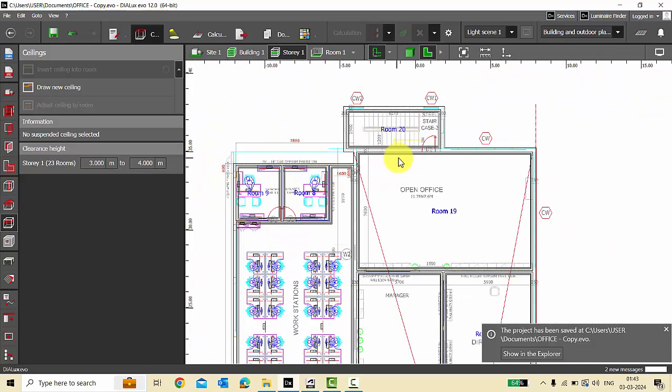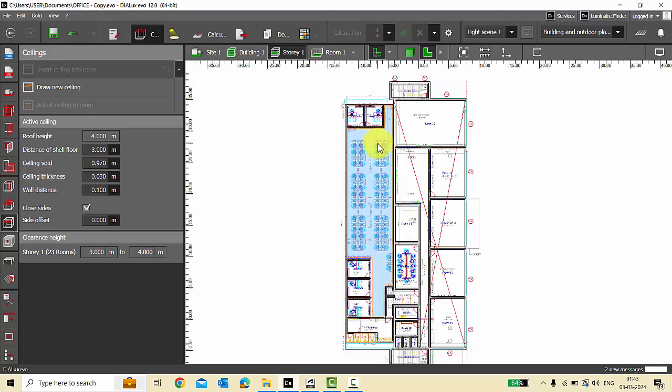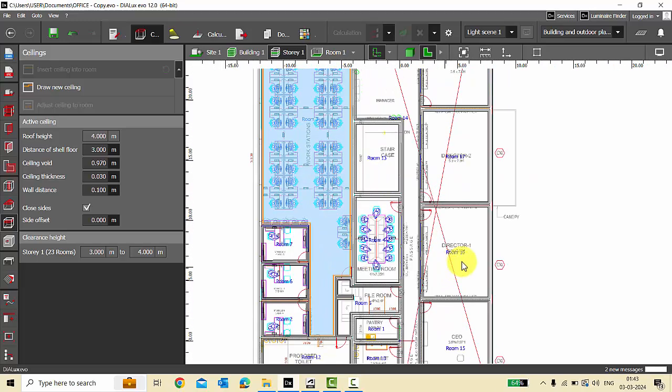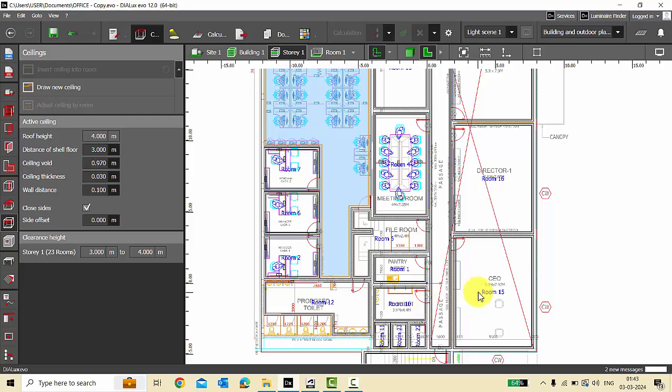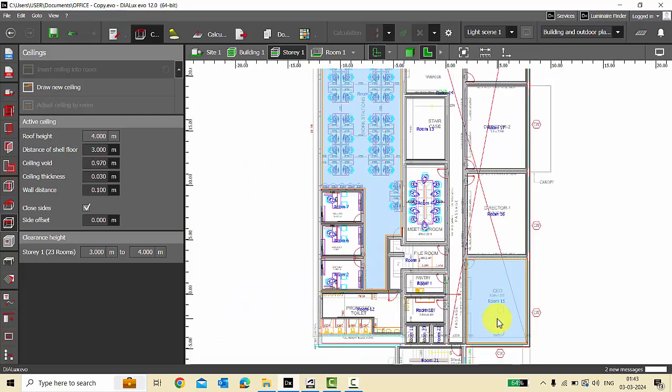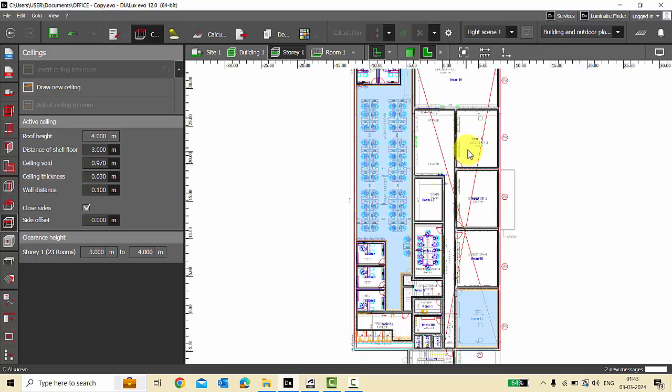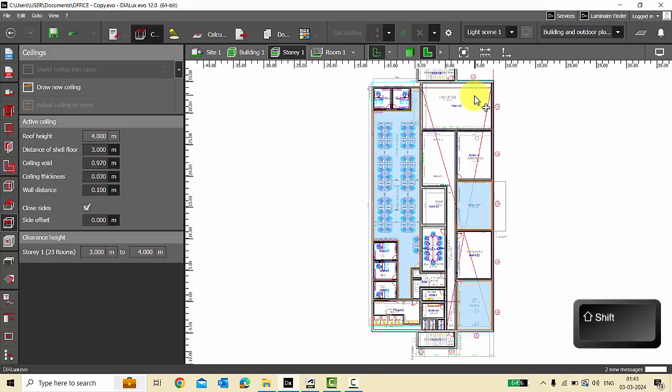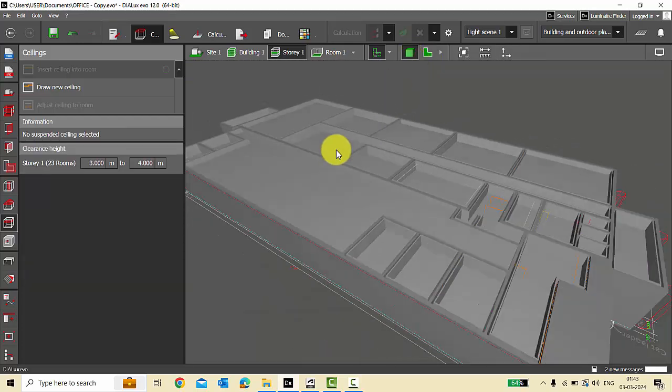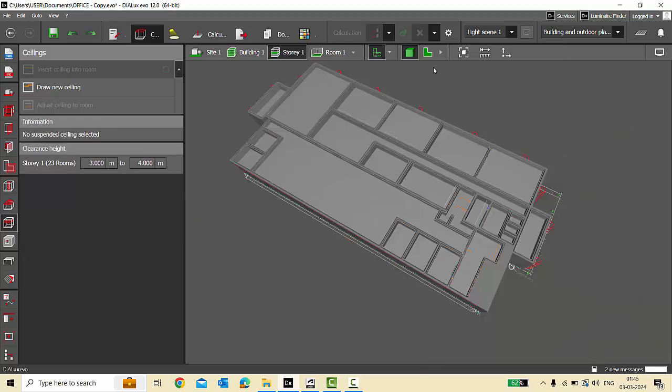In case you have different ceiling levels, suppose you have the office to be at 2.8 meters and some other CEO office to be 2.8 meters, you can select those room ceiling with Shift key. You can select the ceilings with same ceiling height and then you can go here and change the ceiling heights. Now you have two different ceiling levels here, one is at 3.5 and one is at three meters. So this is it guys in this video.